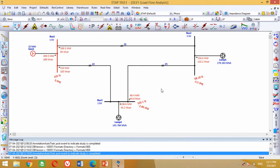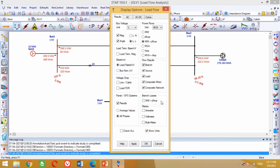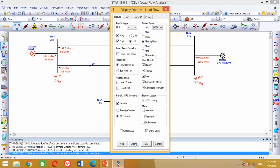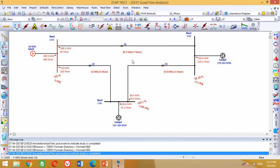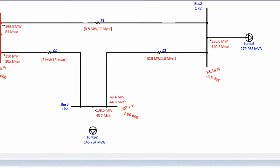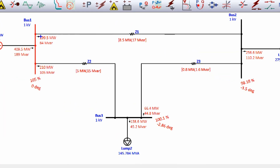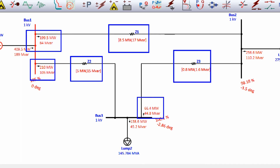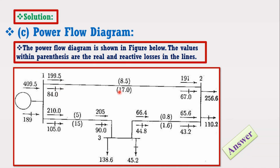Now we need to include the line losses in the model. For this purpose, again click on this display button — a new window will appear. In this window, click on these branch losses to include real and reactive power losses in the transmission lines. Then click on Apply and press OK. You can see now it has included the real and reactive power losses in the various transmission lines of the model. Now compare the results of power flows and line losses of the whole model with the example answer — you can see all the results are correct.